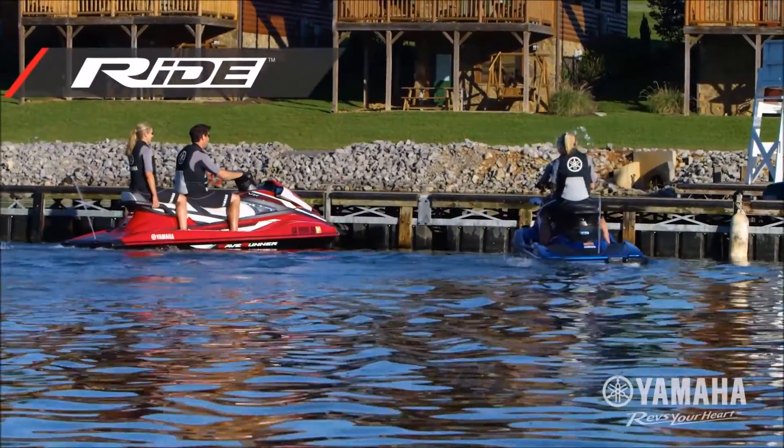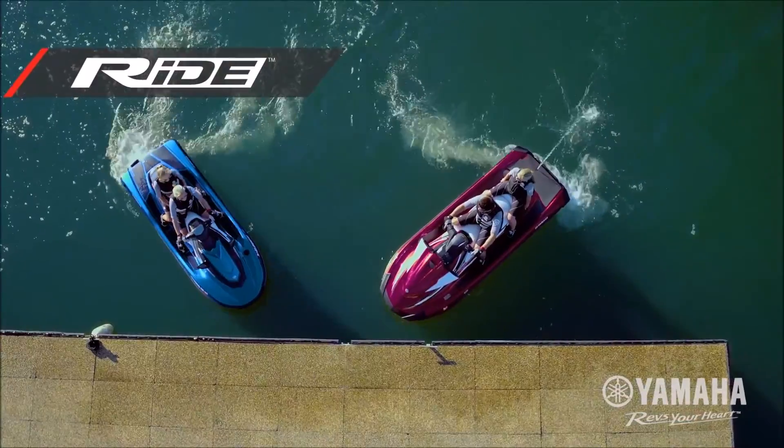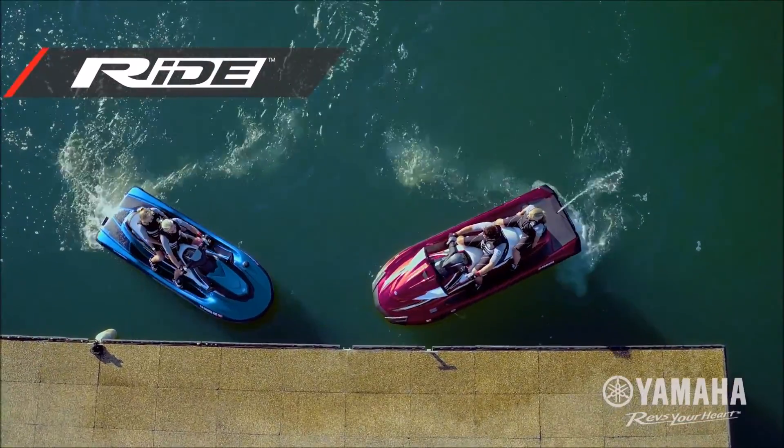Precision engineered innovations like Ride by Yamaha, Cruise Assist, and No Wake Mode give drivers superior control and effortless maneuverability.